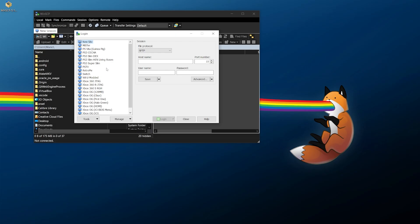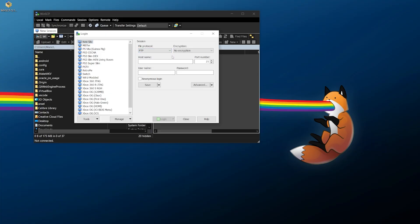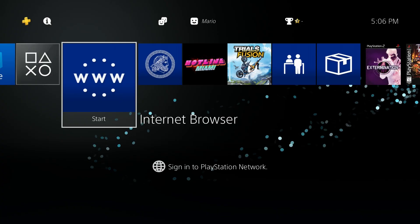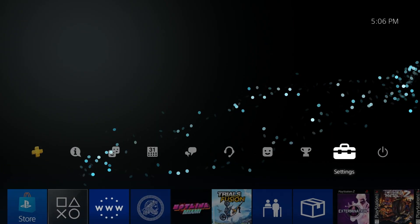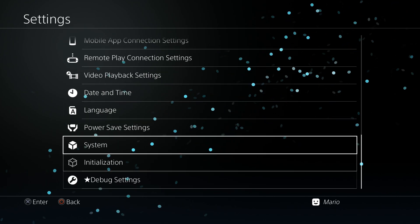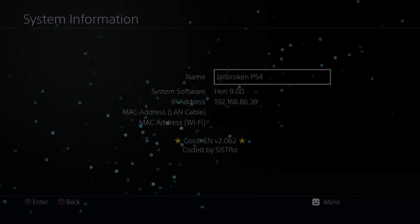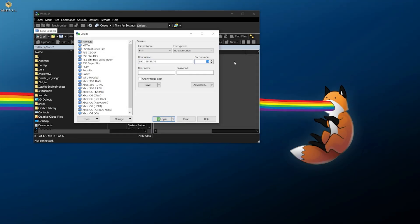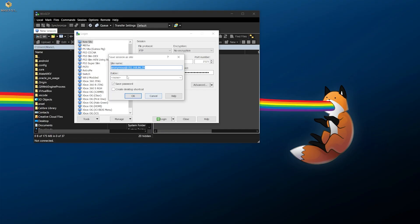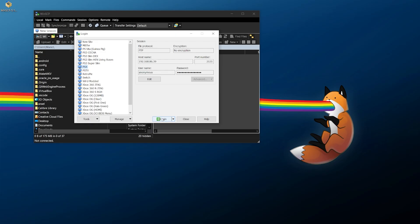WinSCP might look a little daunting but it's easy to use. You just need to punch in the credentials for your PS4. Under File Protocol, change it to FTP with no encryption, then enter the host name — which is your console's IP address. If you don't remember it, go to Settings > System > System Information to find it. The port is 2121, and use anonymous login. You can also save this as 'PS4' with the password to make future logins easier, then click Login.